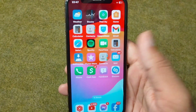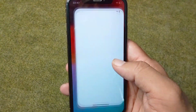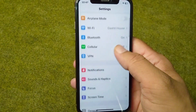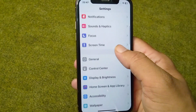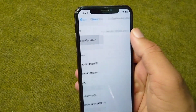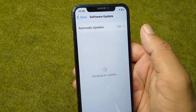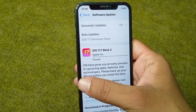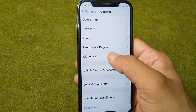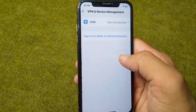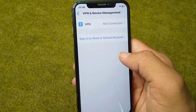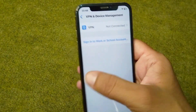First, go back to your home screen and open Settings. Scroll down and tap on General, then tap on Software Update — make sure you are using an updated version of your software. After this, scroll down and tap on VPN and Device Management, and check if there is any connected VPN. If so, simply disconnect it.